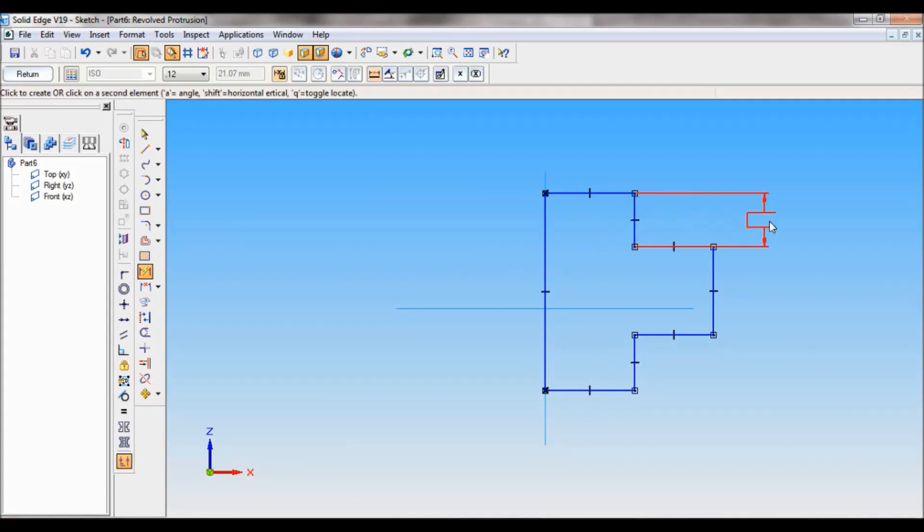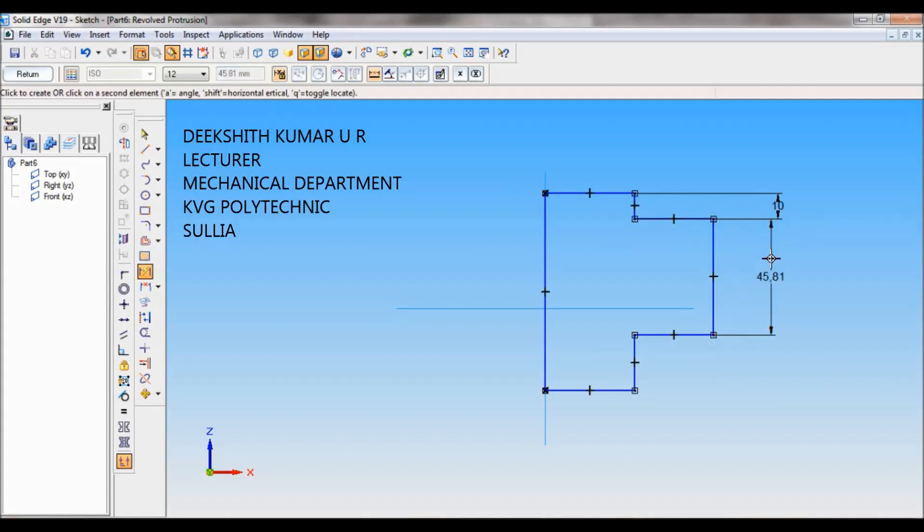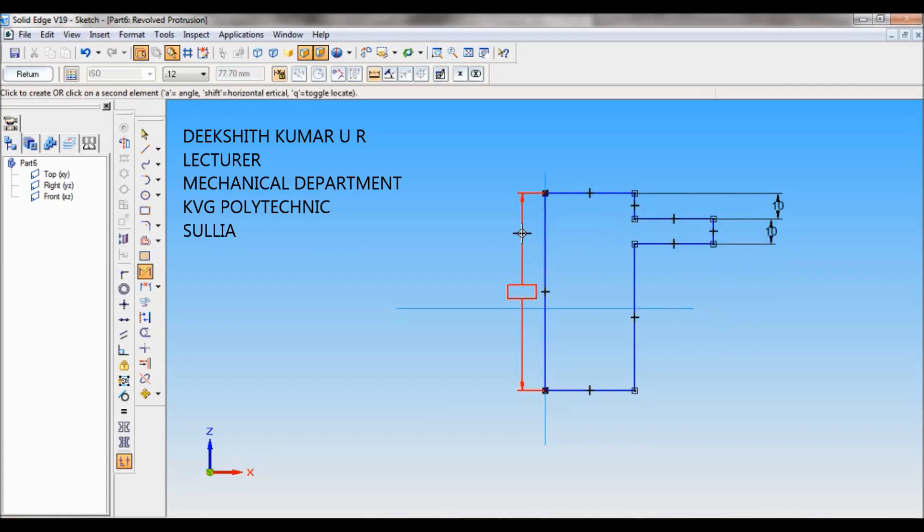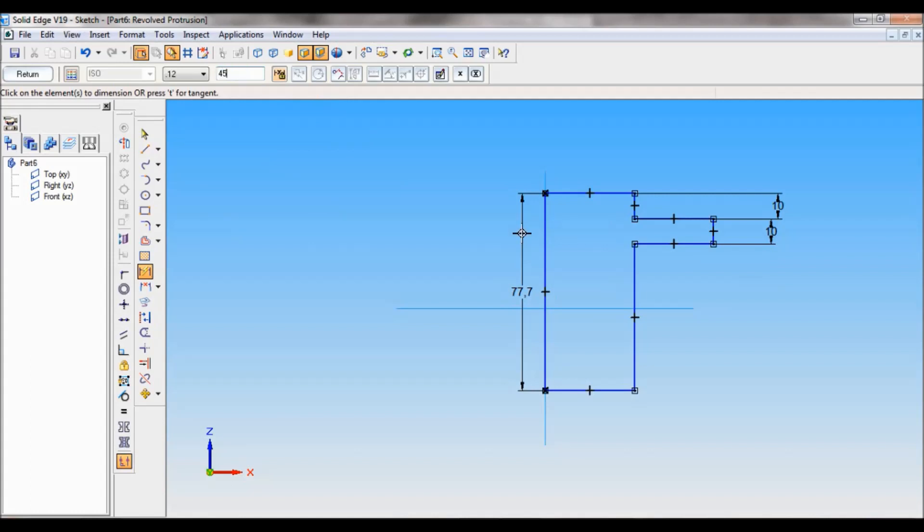Number one, this dimension is 10 mm. Next, number two, this one is also 10 mm. Next, number three will be the total height, so that is 45 mm. Enter. Next, number four, the outer diameter.